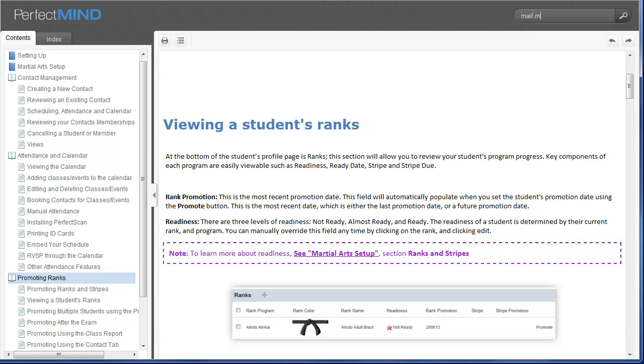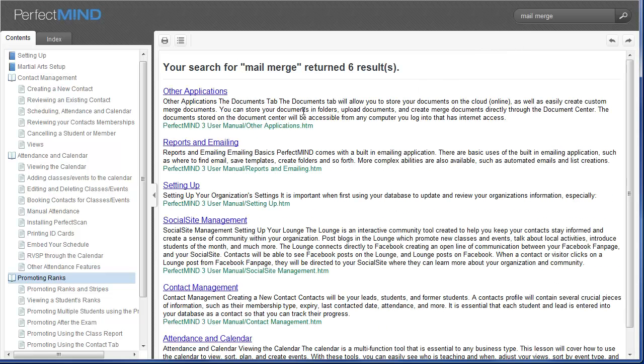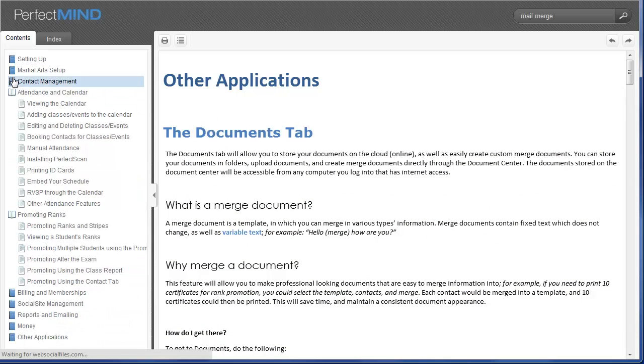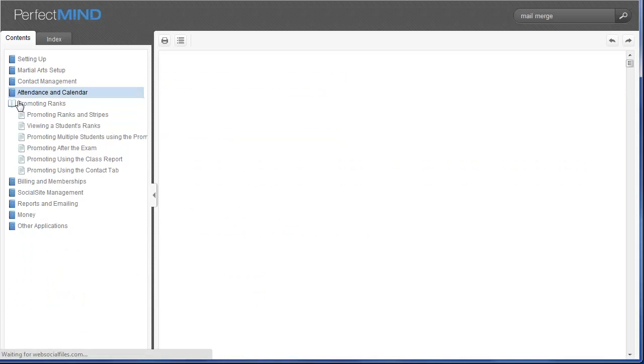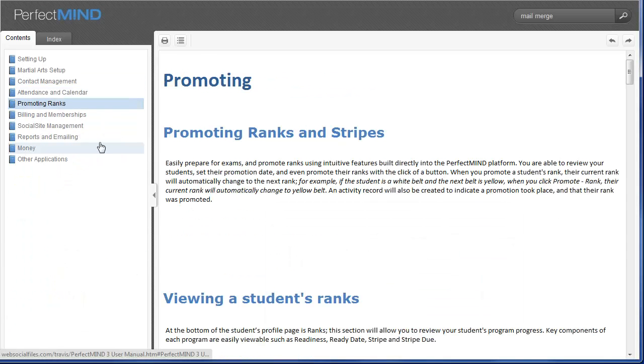If I wanted to, for instance, look for mail merge, I can type in what I'm looking for and all the topics related to what I have searched for will be displayed. We strongly recommend that you take the time to get familiar with our Help Center. You're going to find that it's going to answer a lot of questions when you need them and when you need them.